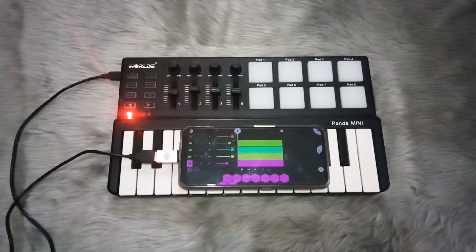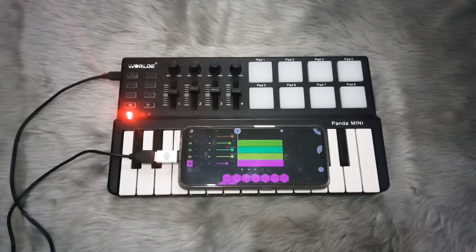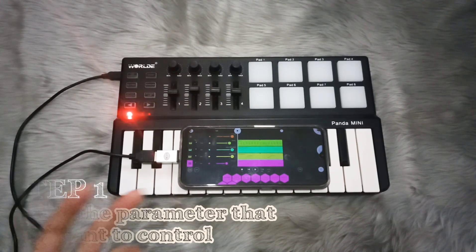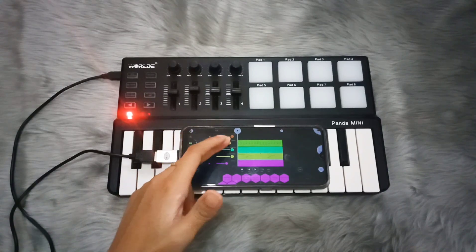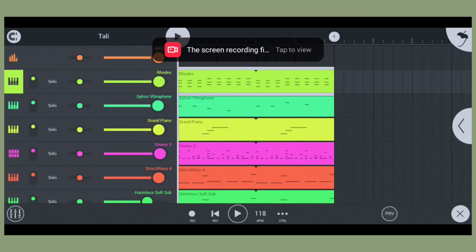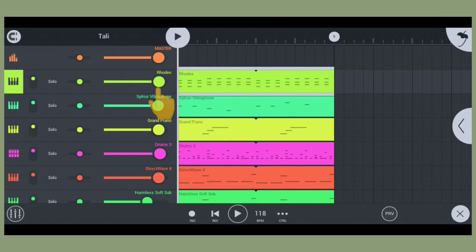Let's say that you want to control the volume using the sliders. To do that, press the volume of the instrument that you want to control. For me, I'm going to control the volume of the Roads — I'm just going to click the circle.